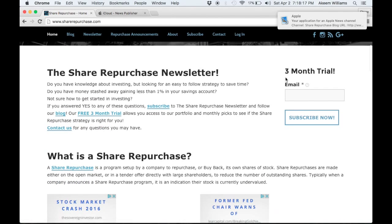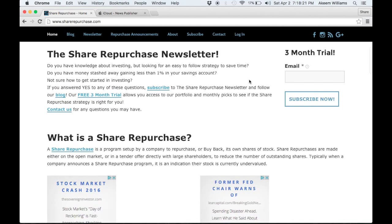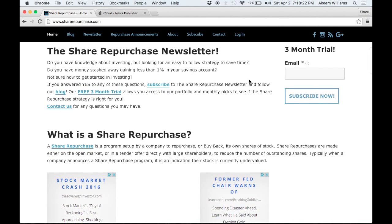There's actually a free three-month trial to see if the newsletter is right for you. If you have any questions, comment below. Please click and subscribe. Appreciate you watching. Thanks.